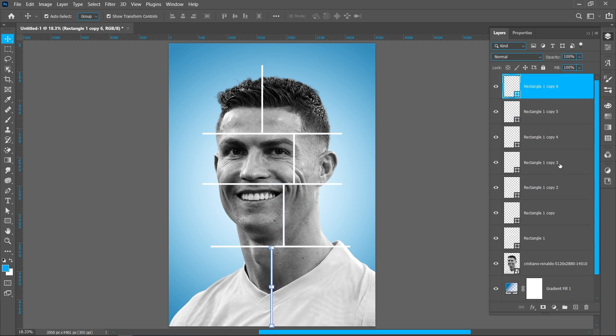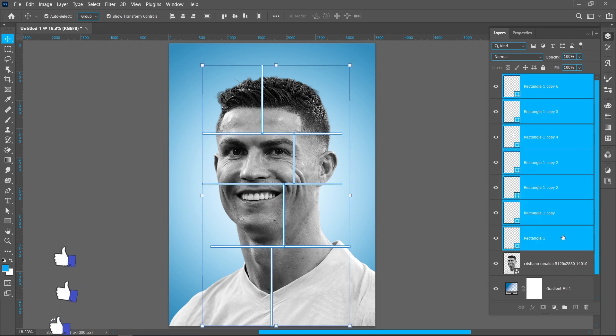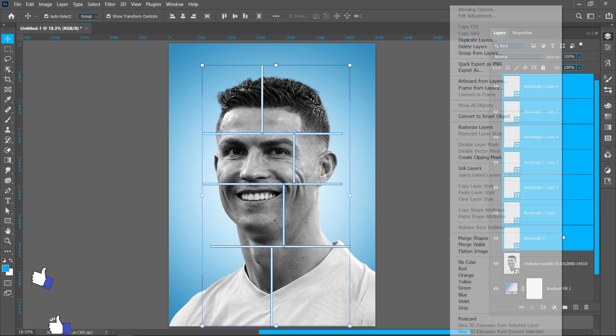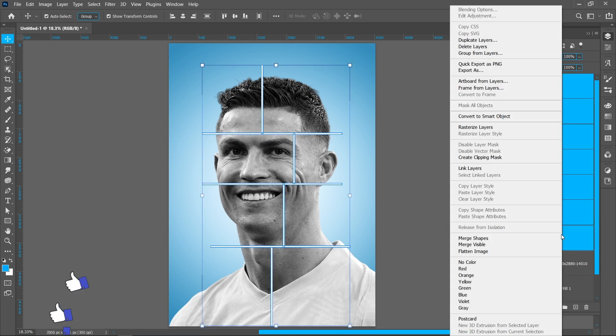Hold down shift and select all rectangles. Right click and click on merge shapes.